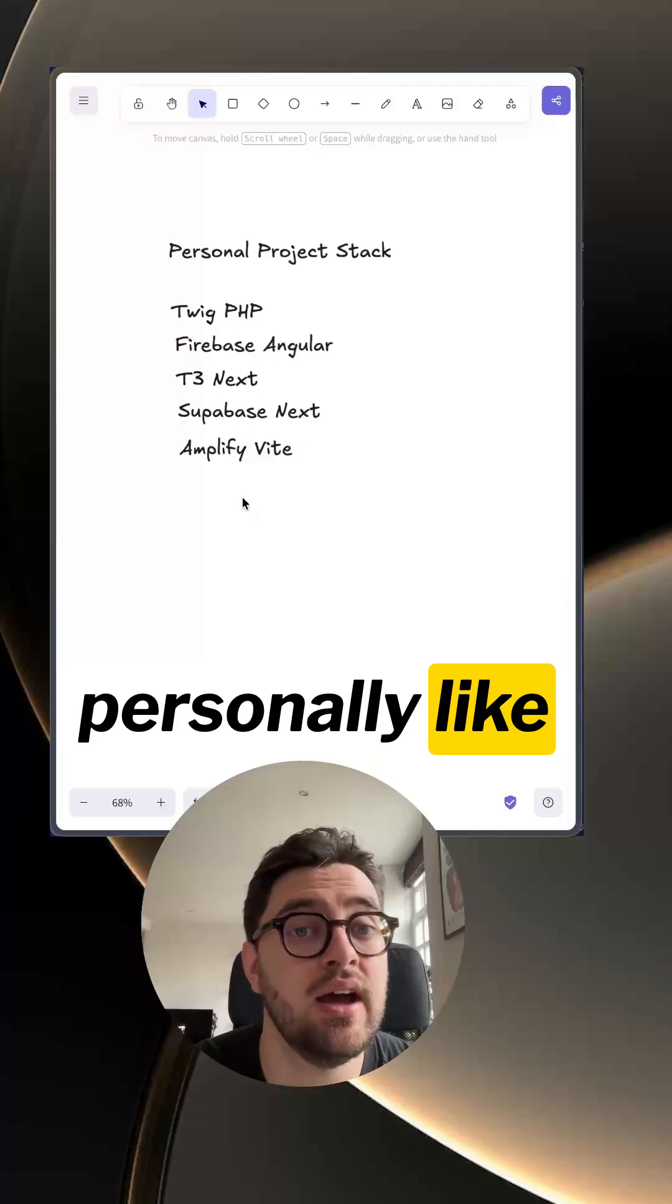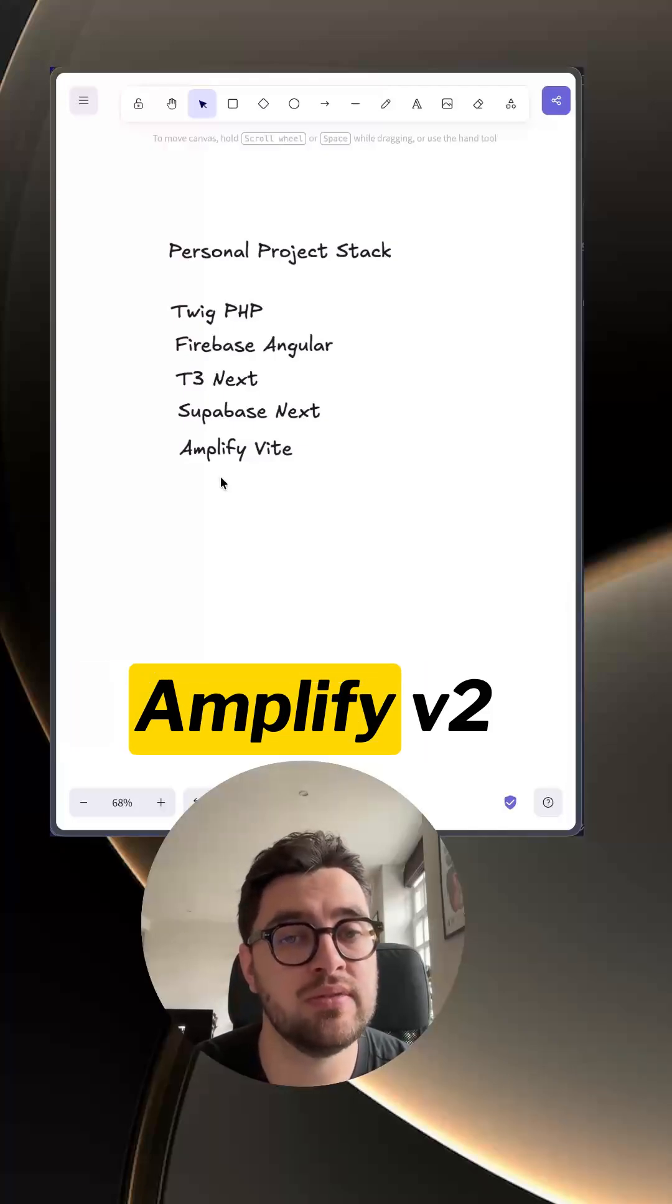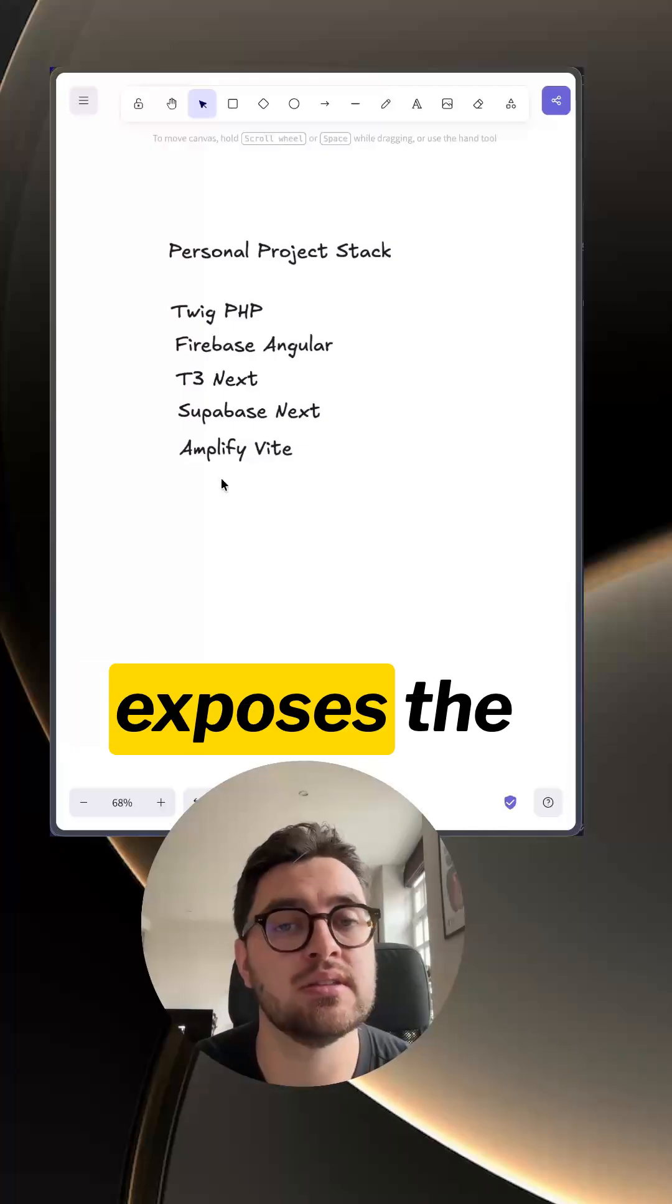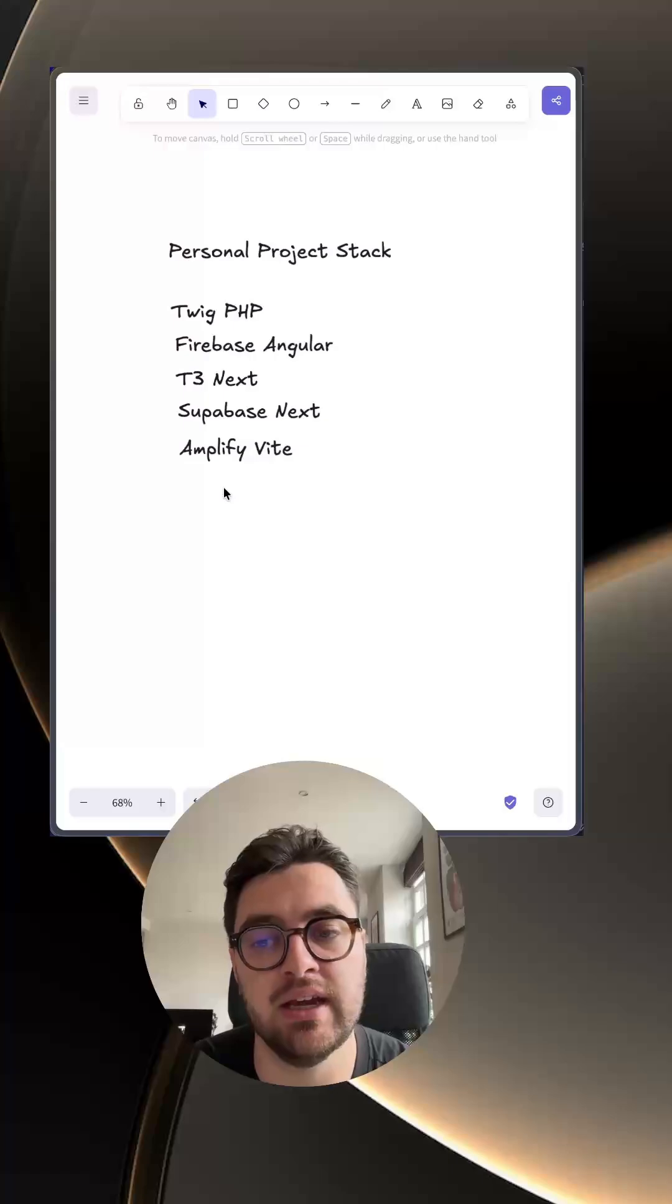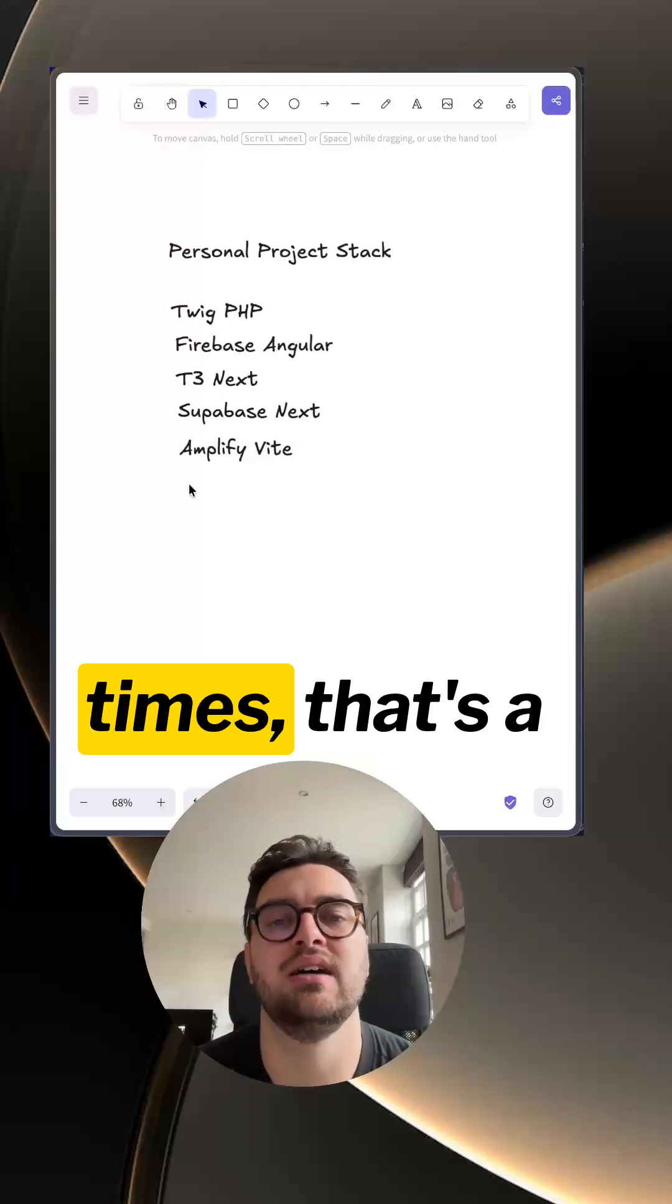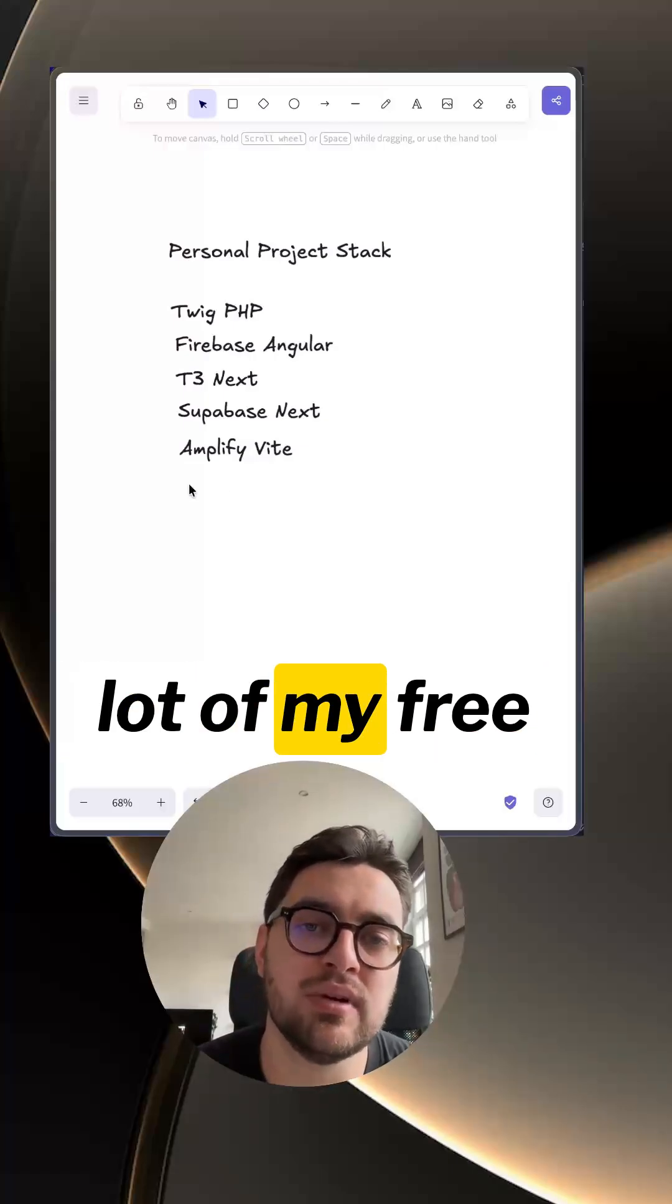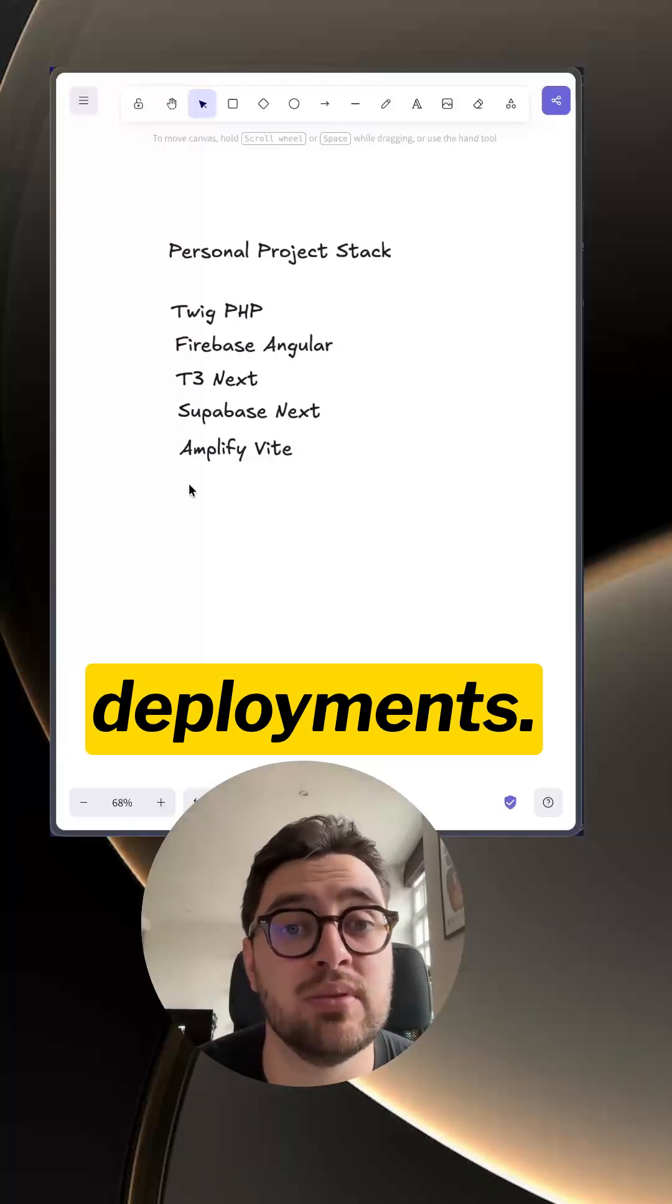I personally like Amplify with Vite because Amplify V2 exposes the AWS CDK. But with the 10 minute deployment times, that's a lot of my free time taken up waiting for deployments.